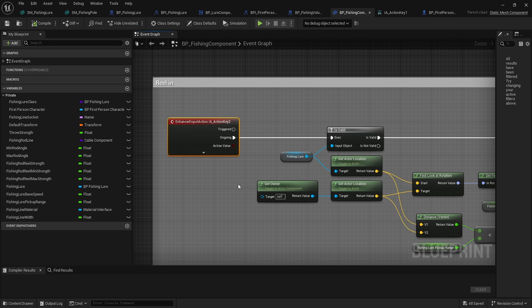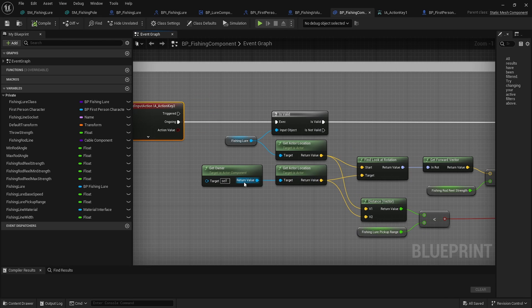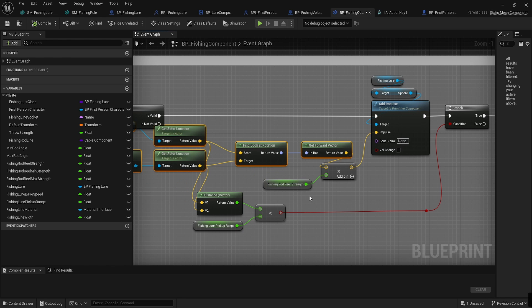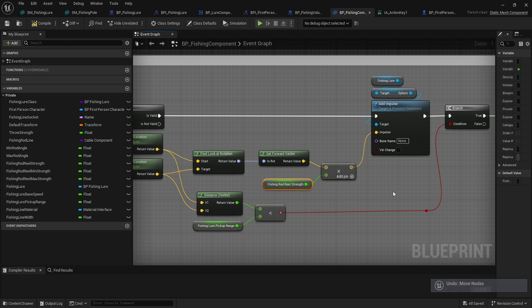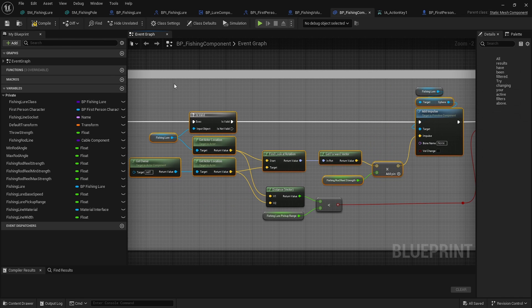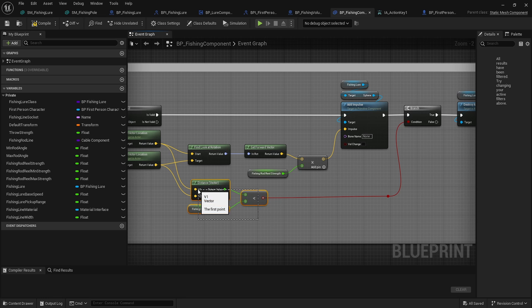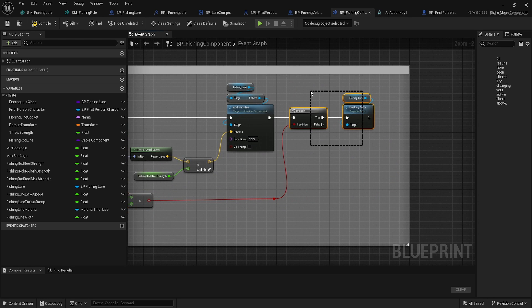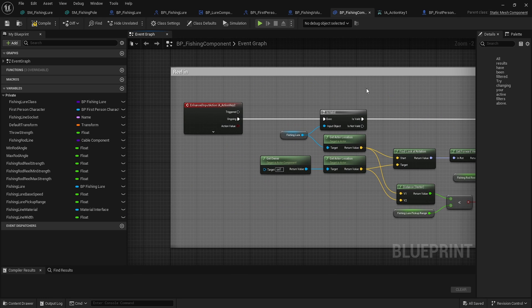For reeling in, while we're holding the button and it's ongoing, we get the fishing lure's location relative to our current location, find the look-at rotation, get its forward vector, and apply a fishing rod strength multiplier of 100 to pull the fishing lure toward us from wherever it is. If the two locations are within the pickup range, we destroy the actor. This is also where you could check if anything is attached to the actor and take materials or put them in your inventory.